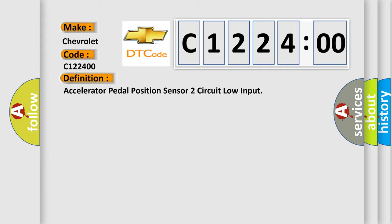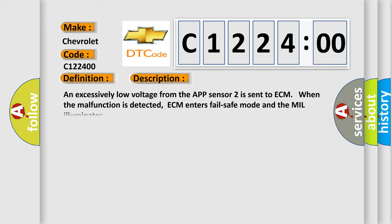Accelerator pedal position sensor 2 circuit low input. And now this is a short description of this DTC code. An excessively low voltage from the APP sensor 2 is sent to ECM. When the malfunction is detected, ECM enters fail-safe mode and the MIL illuminates.